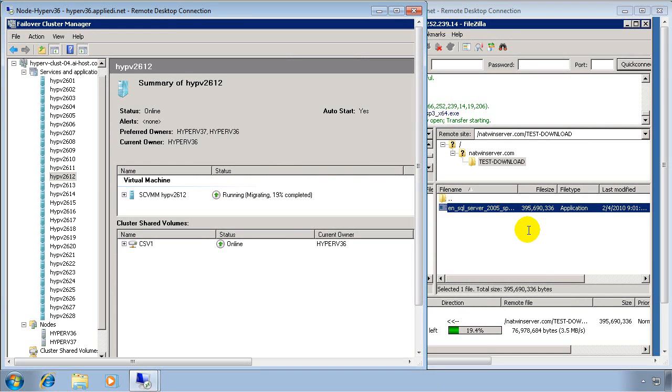And on this side, we have our FTP transfer still going. We're about halfway done.